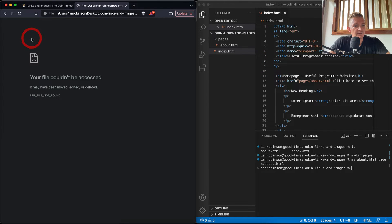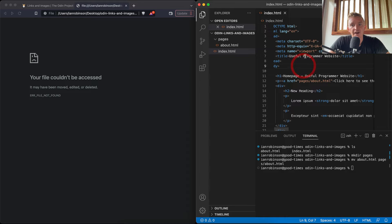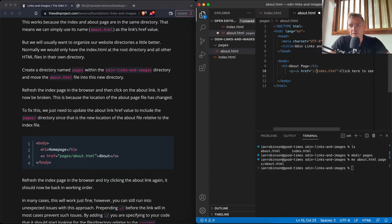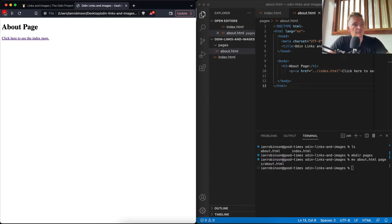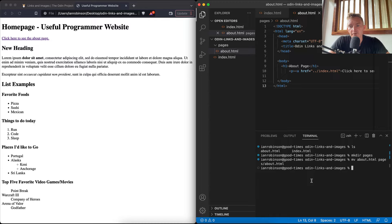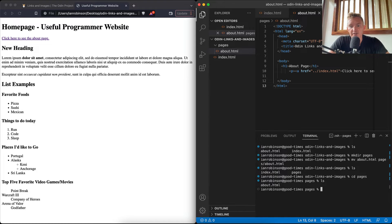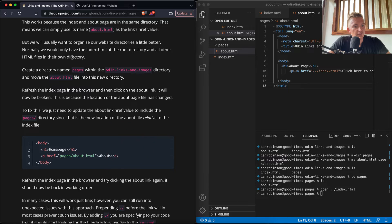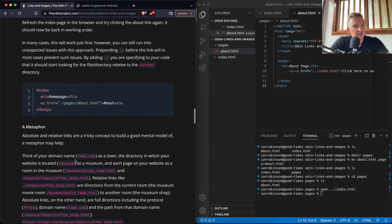After updating the index to use 'pages/about', the link works again. But the about page link back to index is now also broken. To fix it from inside the 'pages' directory, we use '../index' — the double dot means 'go up one directory level', similar to how 'cd ..' works in the terminal. Now both pages link to each other correctly even though they're in separate folders.